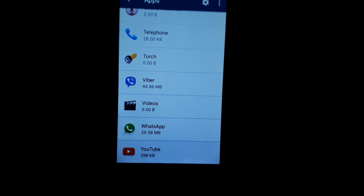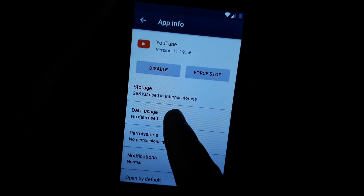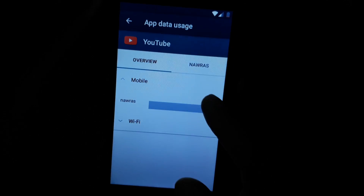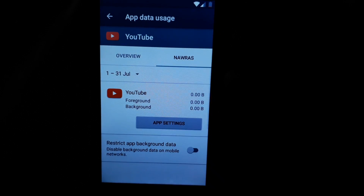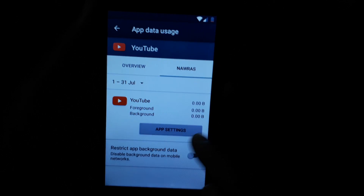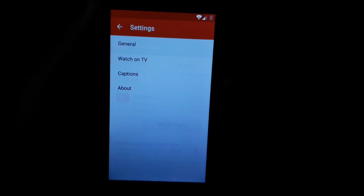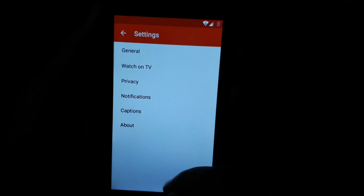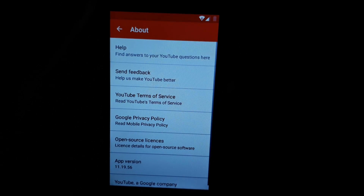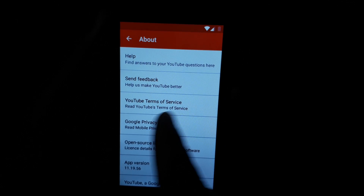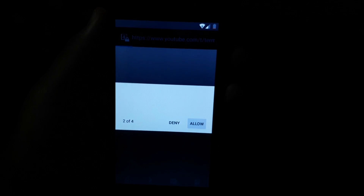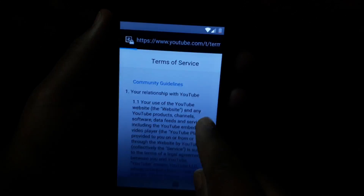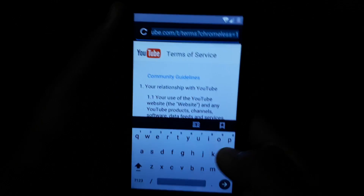Select YouTube, then Data Usage. You must insert a SIM card, then select your SIM card name. Then go to App Settings, then Privacy.